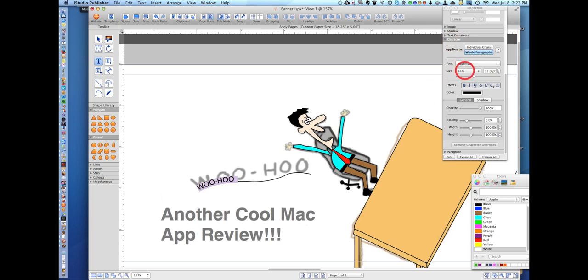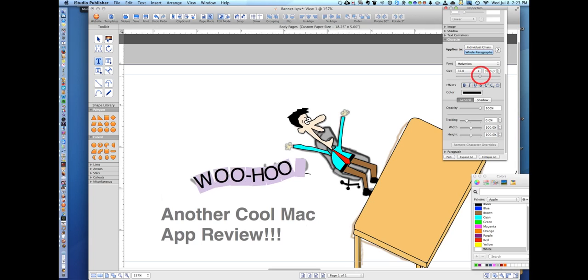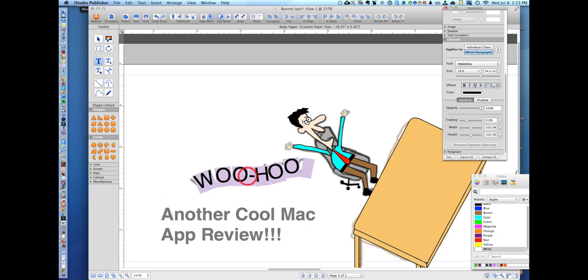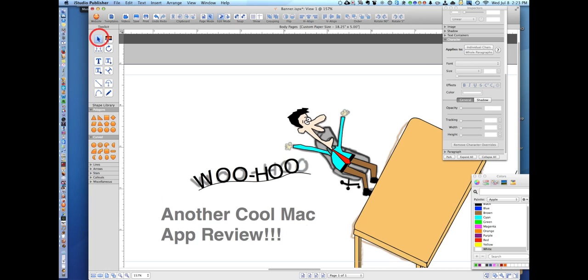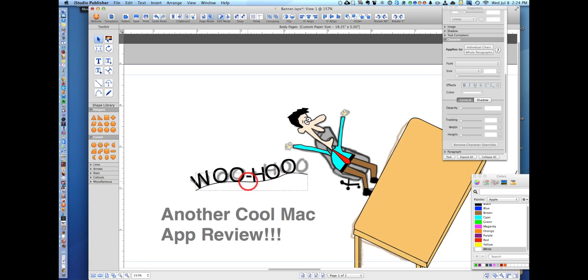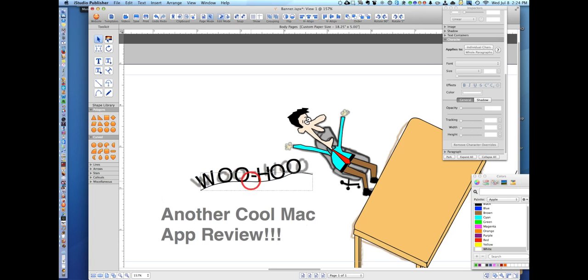And go to the character pane and here you have size. I like to use the slider. There you go. Now select the select tool again and you can move it to where you want. And we're not going to get much better than that.